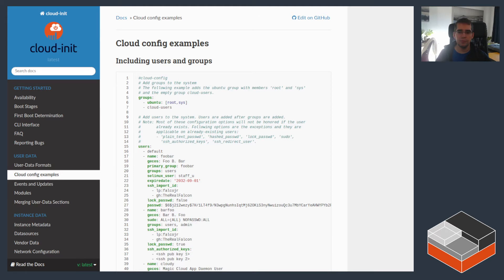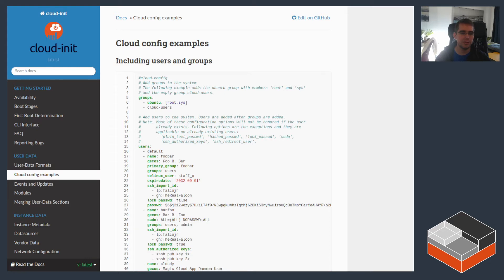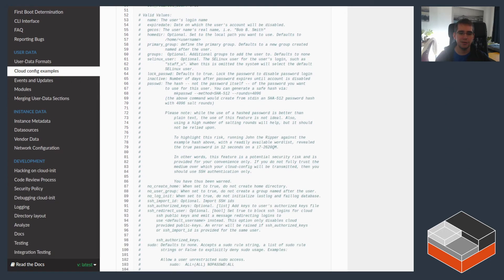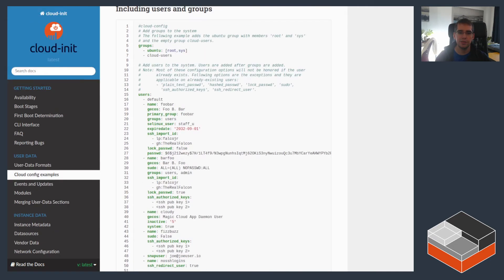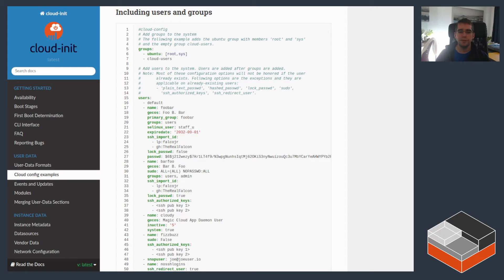Now, looking at LXD, on the LXD side of things, we've got effectively three options to pass data to Cloud-init. One is user data, one is vendor data, and the third one is network config. User data and vendor data let you pass what you're looking at right now, the normal Cloud-init configuration data. And the difference between user data and vendor data is that user data overrides whatever is in vendor data. So that kind of gets you like two different levels of configuration that can be used.